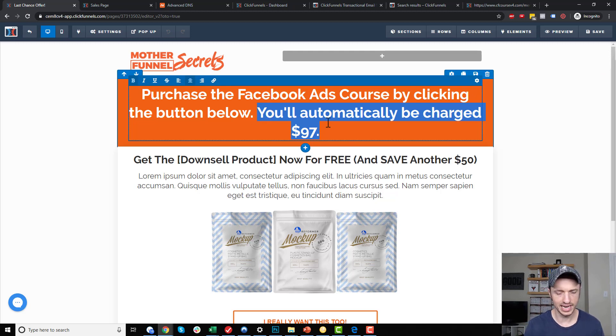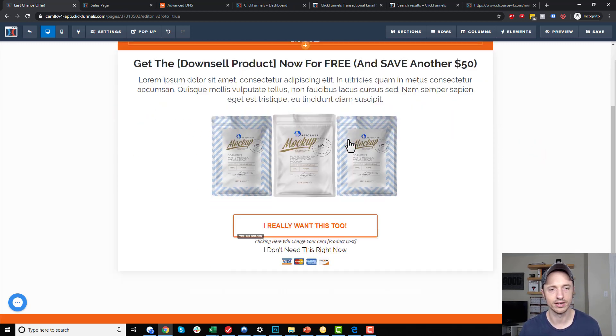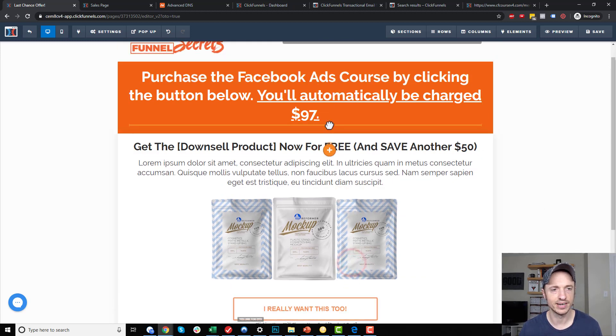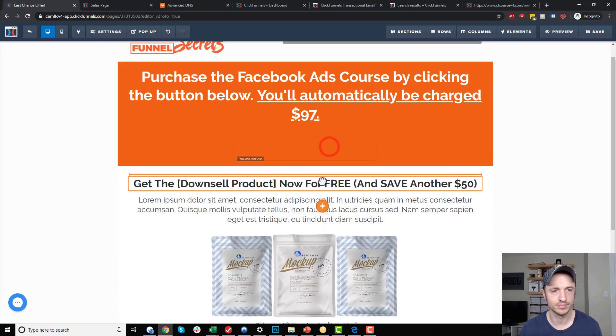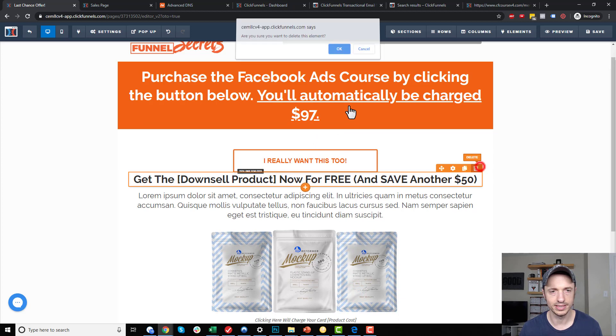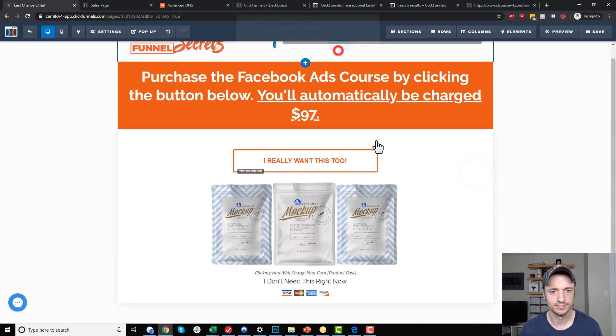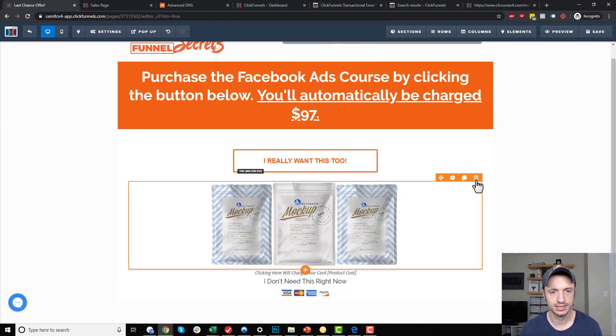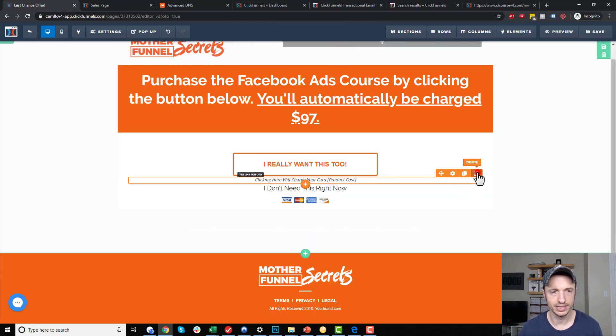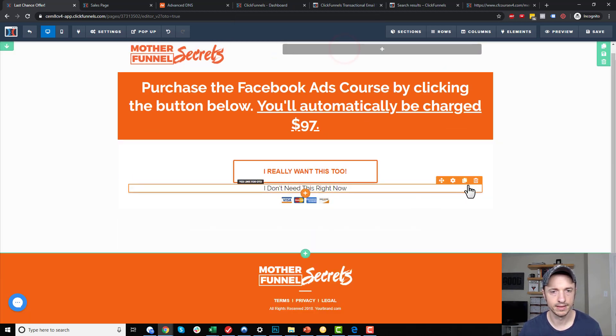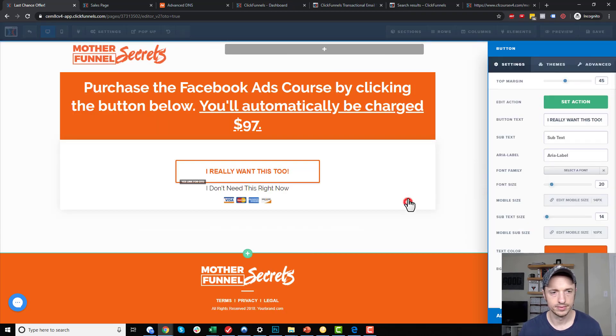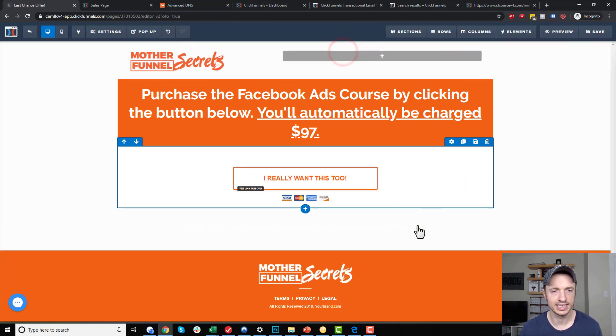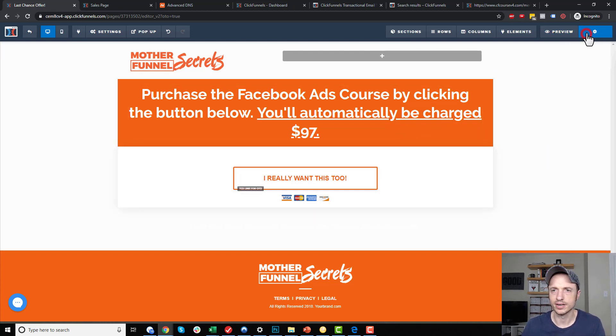You want to make sure that they understand when they click this button, because it's a one time offer button, they're going to be automatically charged $97 or whatever the fee is. Let me delete this out of here. Delete this out. Delete this. And then, of course, I could go ahead and delete this no option because this isn't like a typical OTO page. I'm going to go ahead and save it real quick.